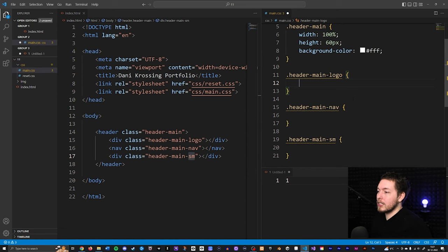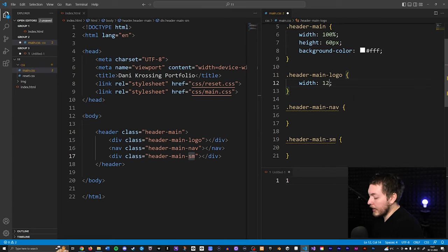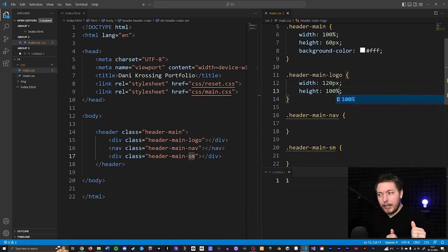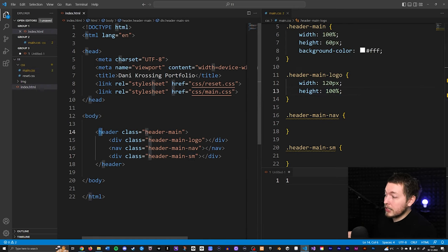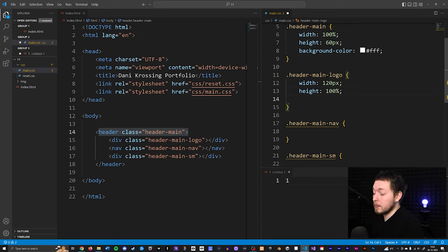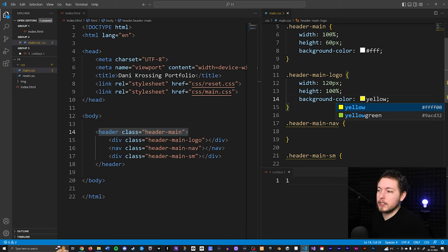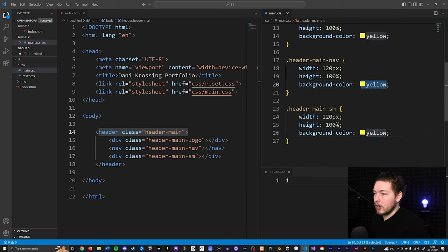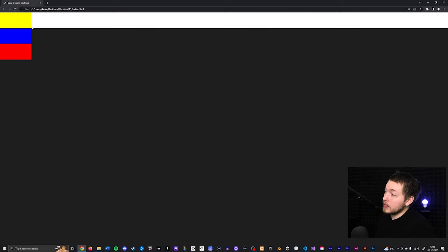I'll set a placeholder width of 120 pixels for each so we can see something in the browser, and a height of 100% — which means 100% of the parent container's height, not the browser's height. I'll give them background colors of yellow, blue, and red respectively. Saving and refreshing the browser, we can now see the three boxes inside the header.